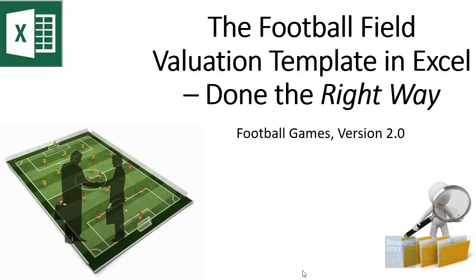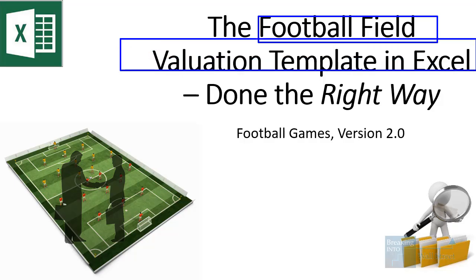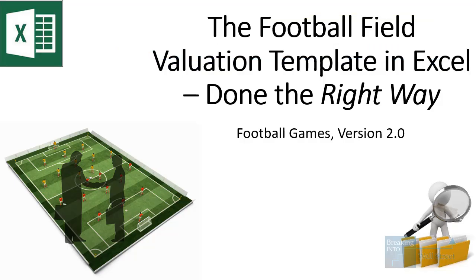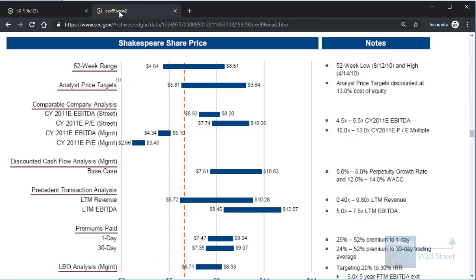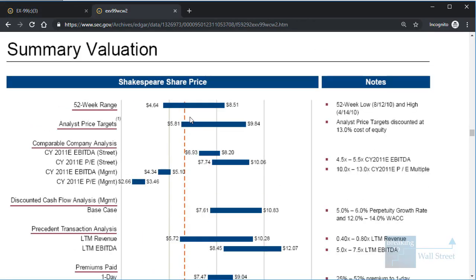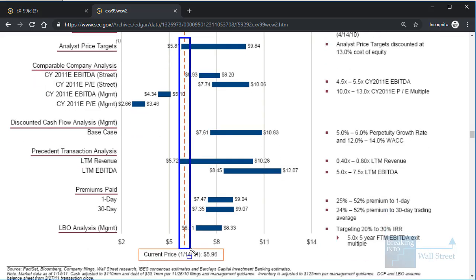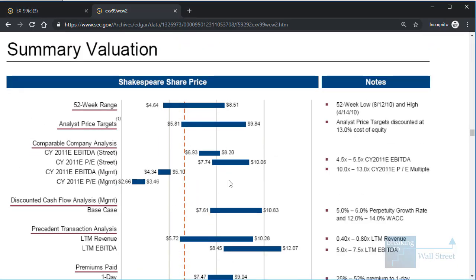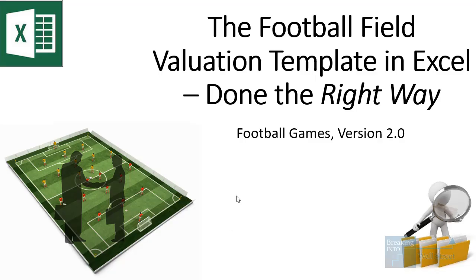Welcome to another tutorial video. This time around we're going to be discussing the football field valuation template in Excel. Just to be clear what we're referring to here, this is something that you see used in corporate valuations all the time. Usually you'll see some type of slide like the valuation summary where the bank or other firm analyzing and valuing the company lines up all the different valuation methodologies and then shows the company's current share price or other current value relative to the output of those methodologies. So we're going to go through this and show you how to replicate this in Excel.